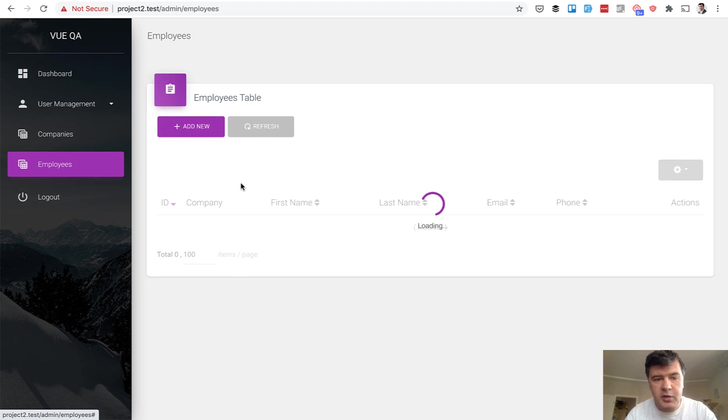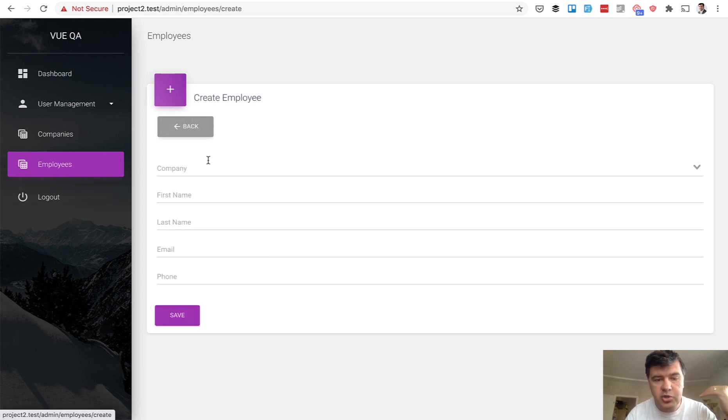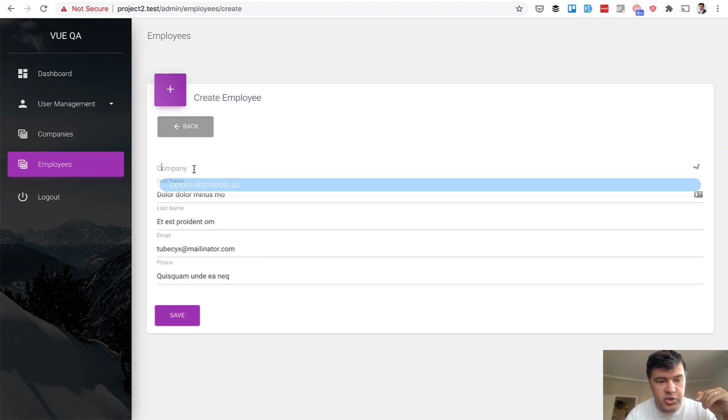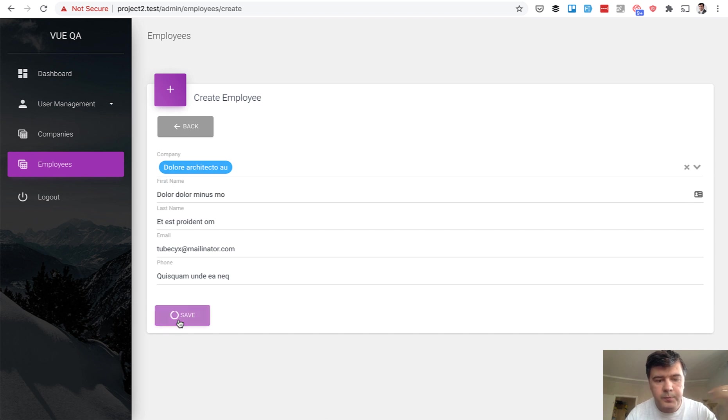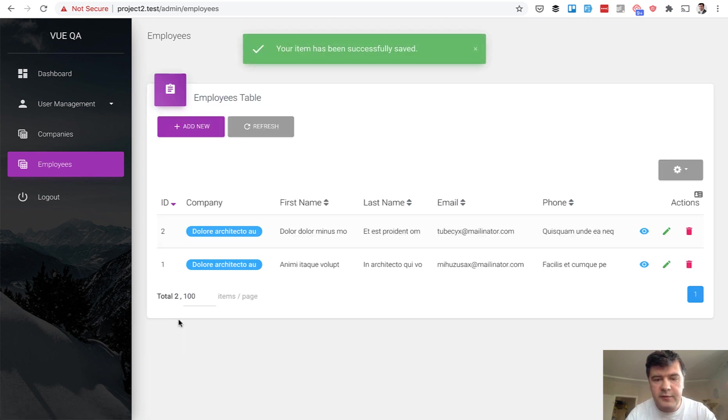Also in another CRUD employees, you can choose belongs to many relationship for the company. So choose which company to belong to. We save. So it's a typical simple CRUD.